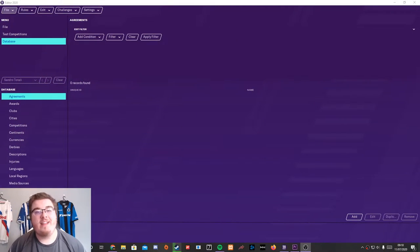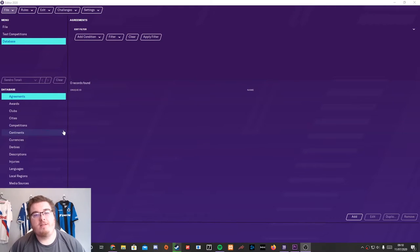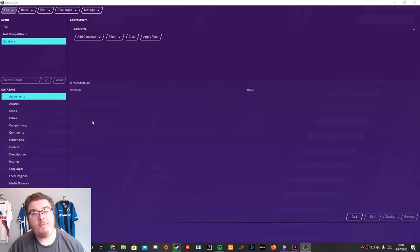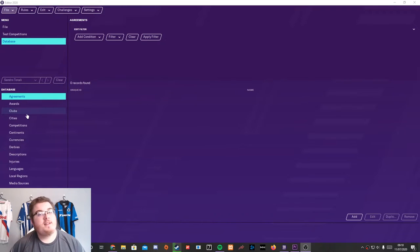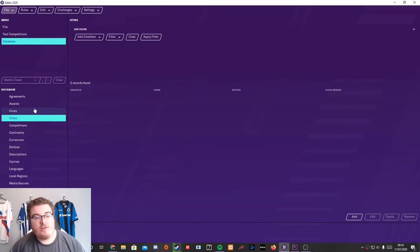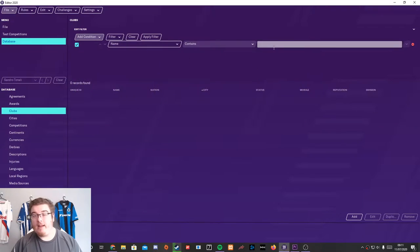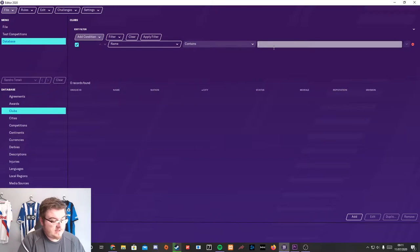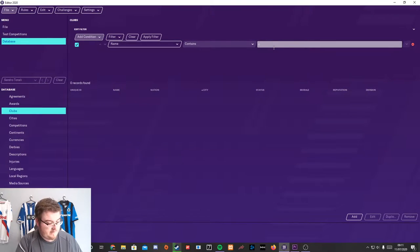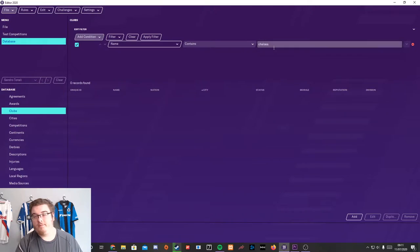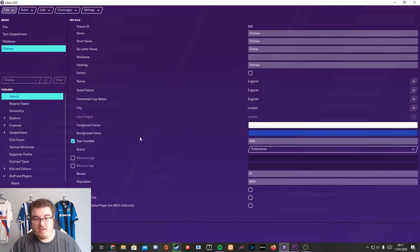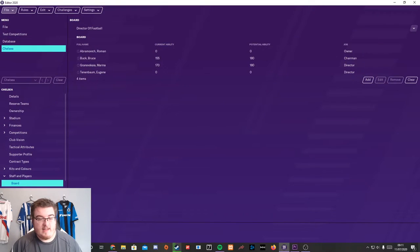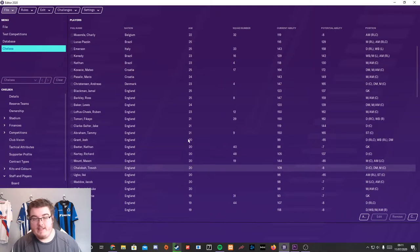So here we are again in the in-game editor and you're wanting to know how to add some of the world's best players to your favourite team or maybe just to a team that's had a player transfer in real life and you want to add that player. So let's do a pretty recent example. Let's go to Chelsea. We'll go to the Chelsea squad. Here they are. Here's their staff and players. So this is the players list.